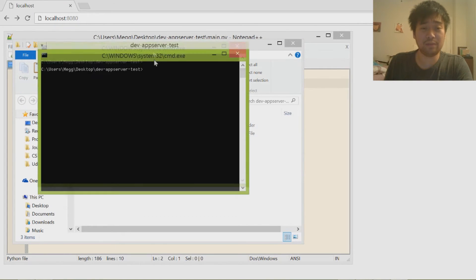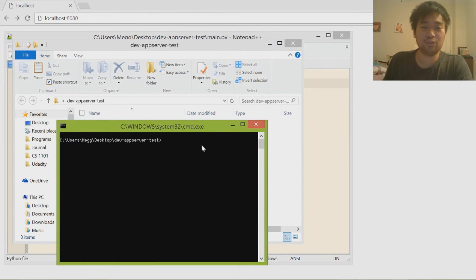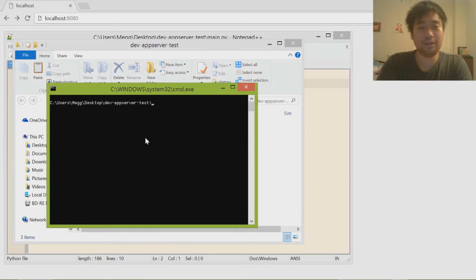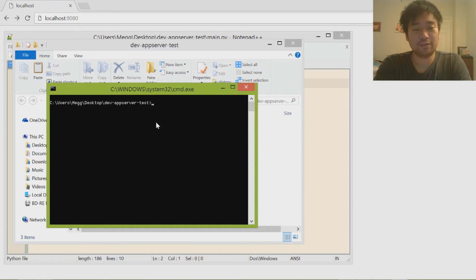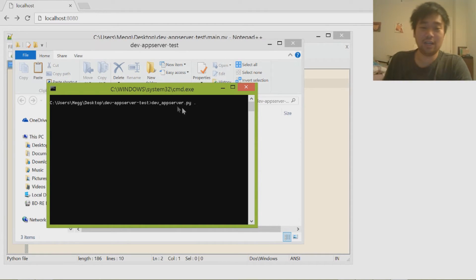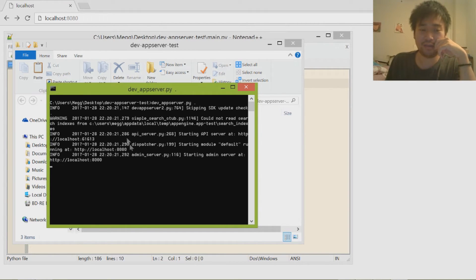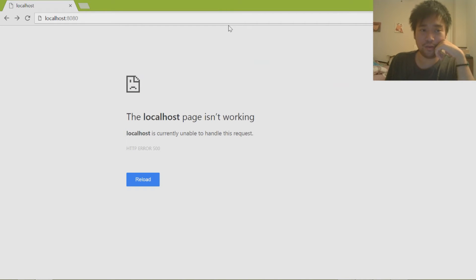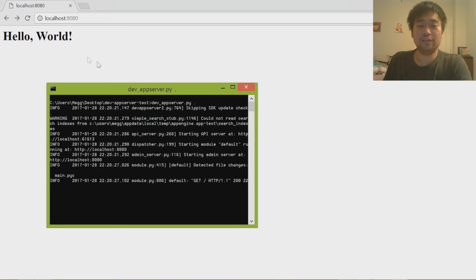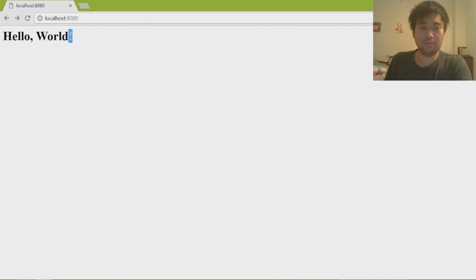I'm going to open the command prompt and run the server in real time. I type 'dev_appserver.py .' to refer to the current directory and hit enter — it looks like we have no errors. I refresh the page and it says 'hello world'. That is the tutorial — we just displayed hello world on the website.